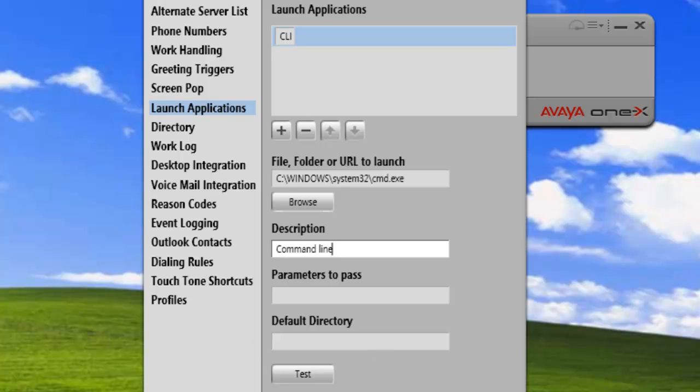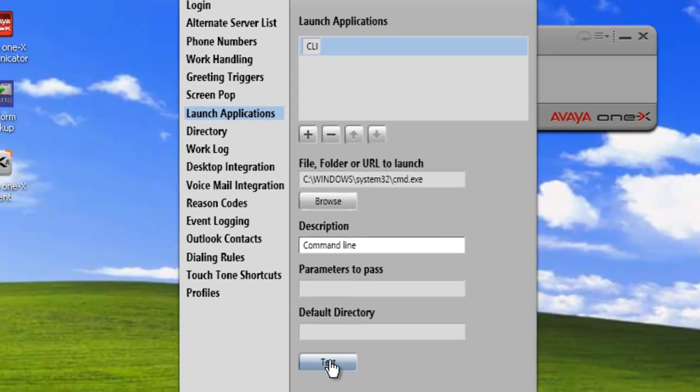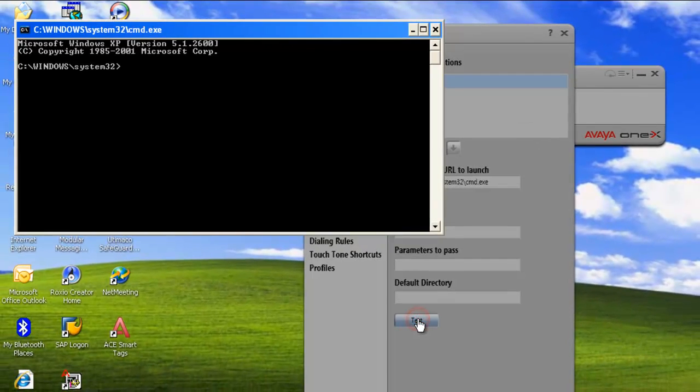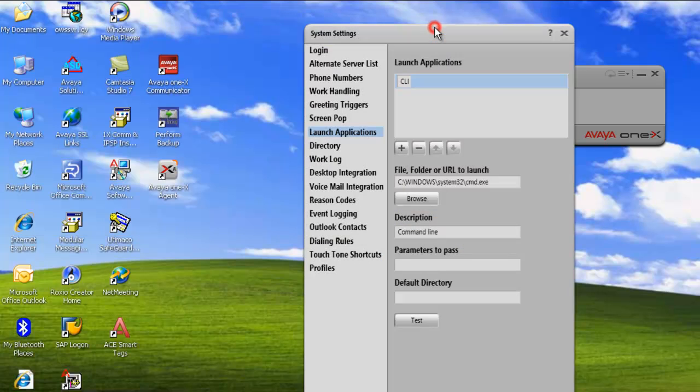And then the last thing we can do is test our CLI launch point and see if it actually launches the CMD command. And there, it launched fine. So we're good. We can close that. Click OK.